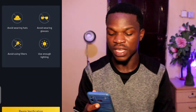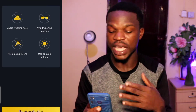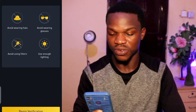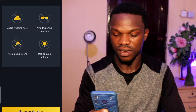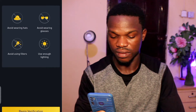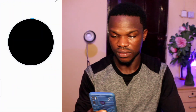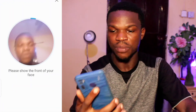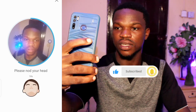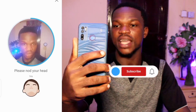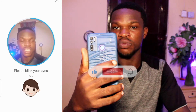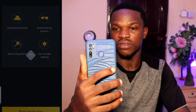After tapping Continue, they ask you to take a selfie of yourself. I'm going to take a selfie right now. They say nod your head — good. Open — good. Blink your eyes — so I'm blinking my eyes right now.